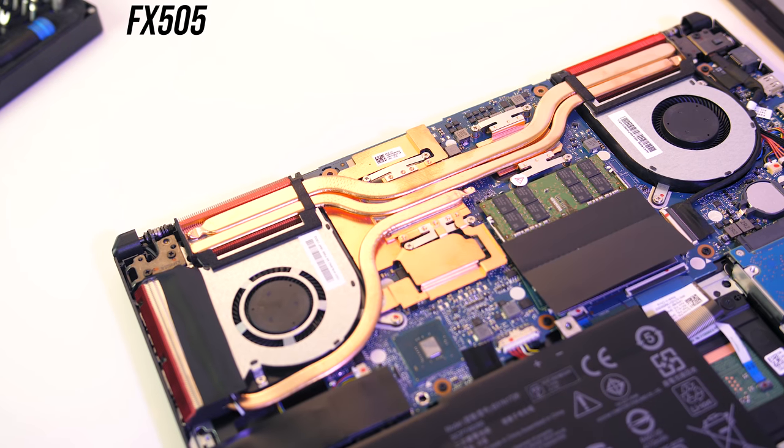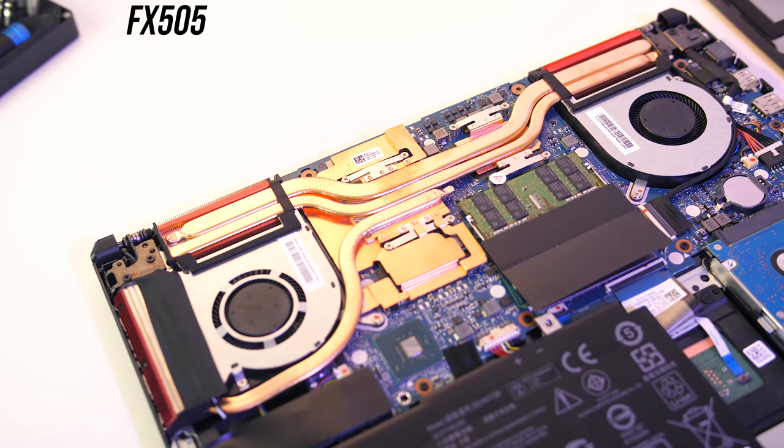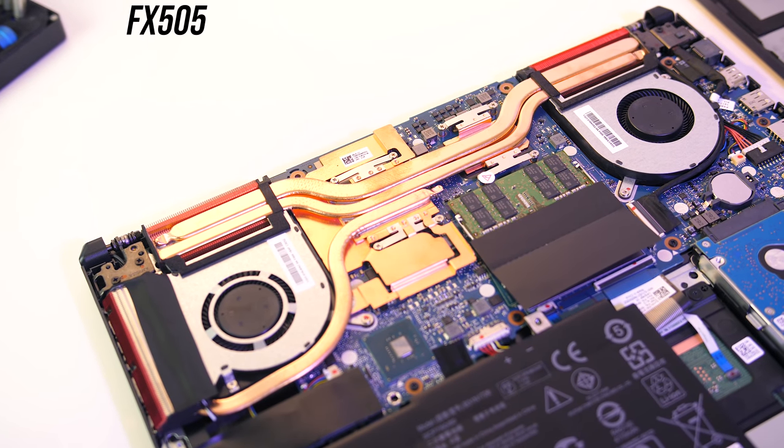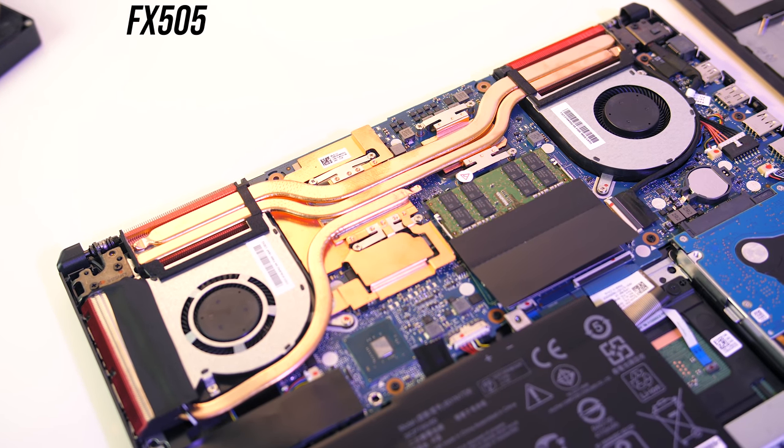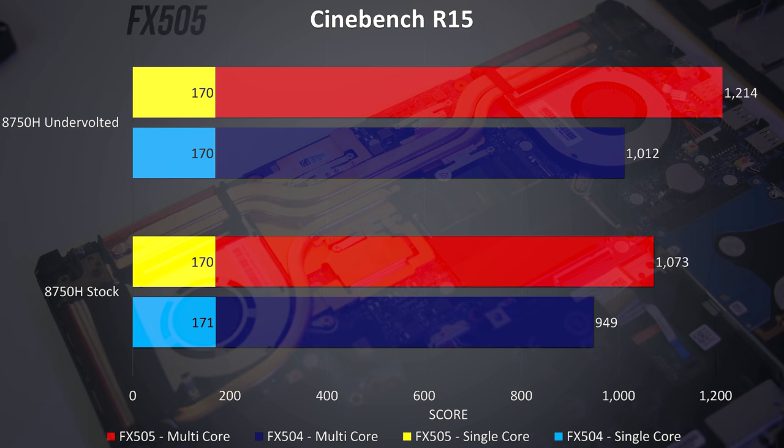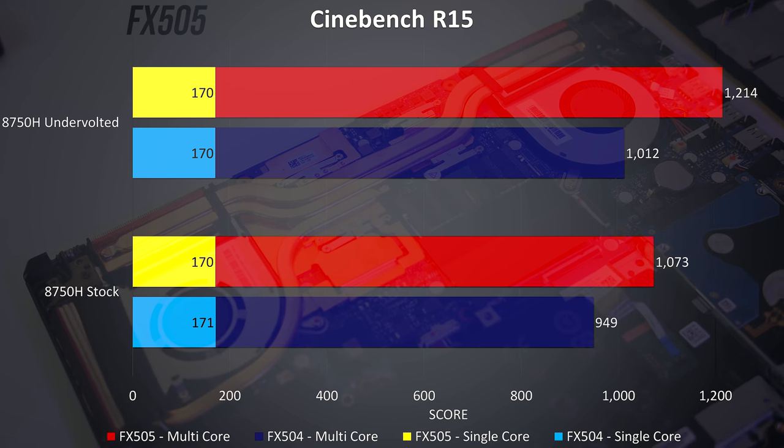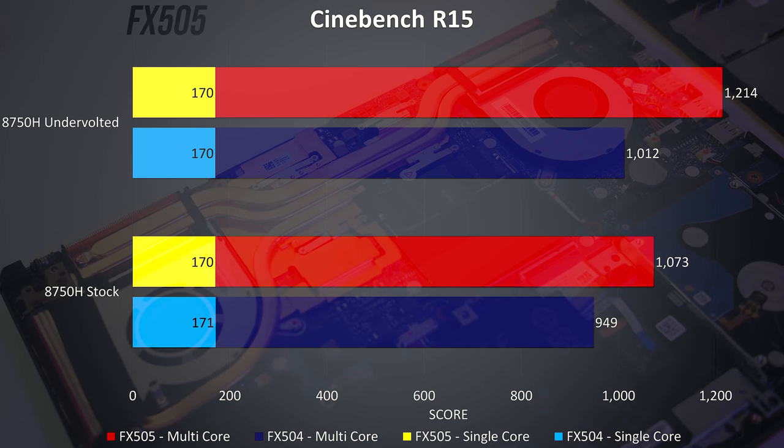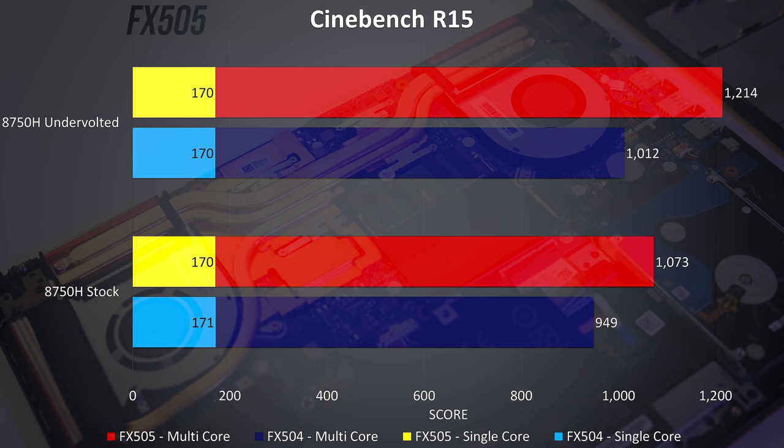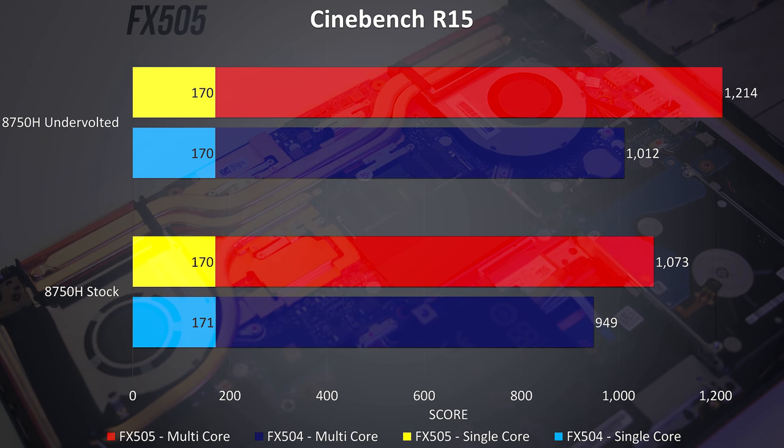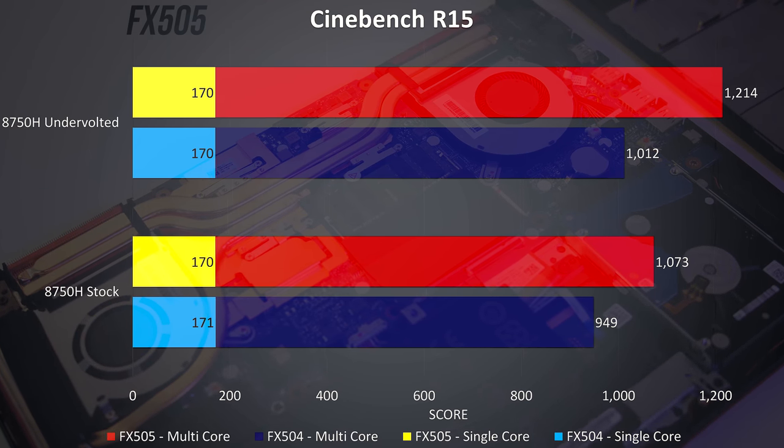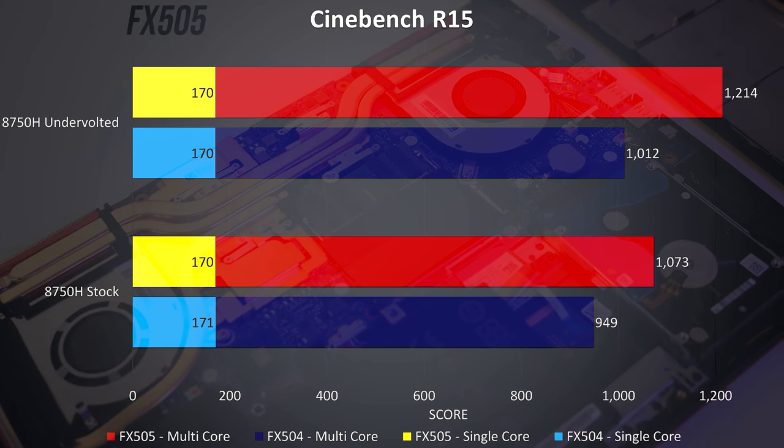ASUS have redeemed this in the newer FX505, not only does it look nicer overall with slim bezels, but the CPU TDP limit is 45 watts, with bigger heatpipes available and a 180 watt power brick, so a better cooling solution and more power which results in better performance from the same CPU.